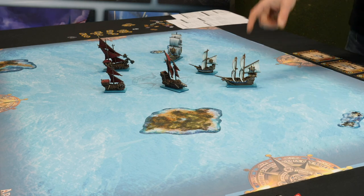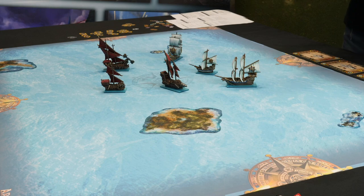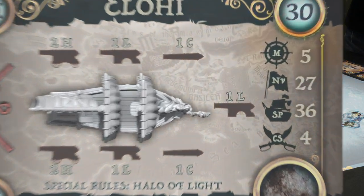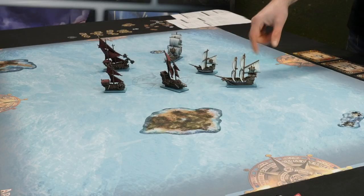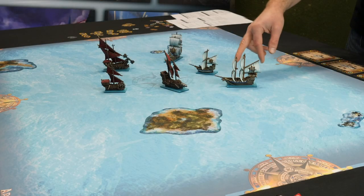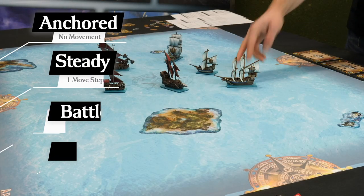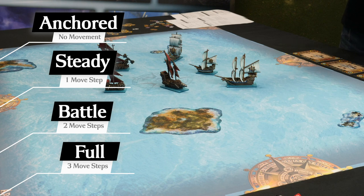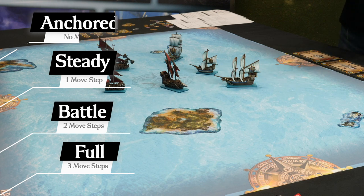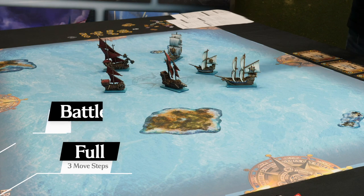During a ship's activation it will move a number of times depending on its speed. You can be anchored, in which case you can just turn and shoot, or you can go steady speed which gives you one move, battle speed which is two moves, and full speed which is three moves. We call each move a move step.